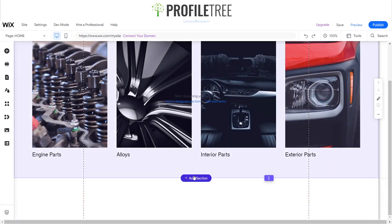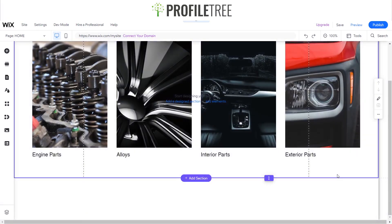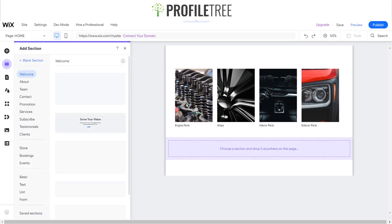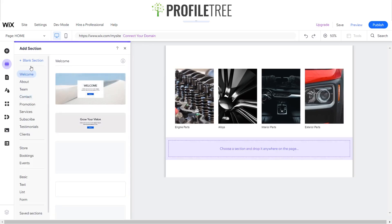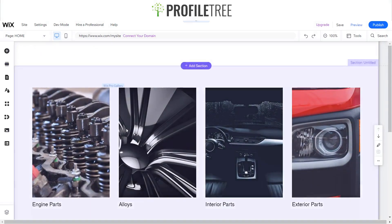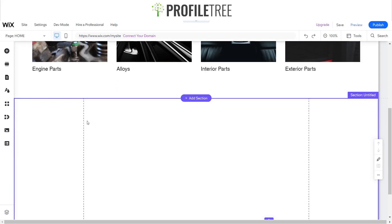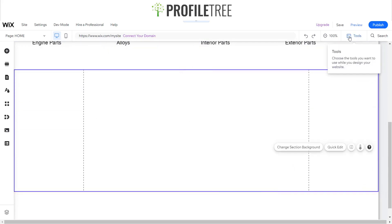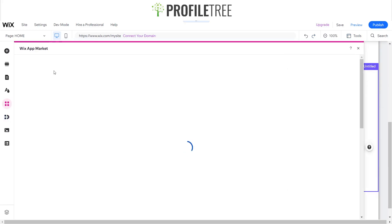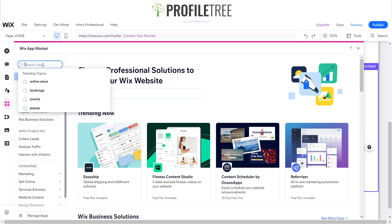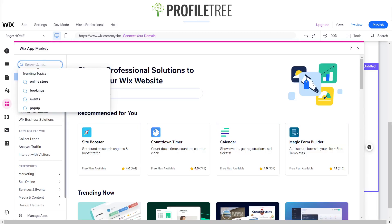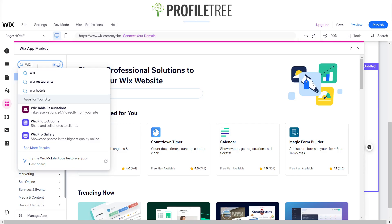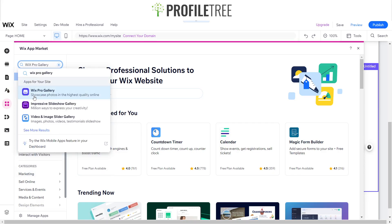So we'll go ahead and get started. We're just going to start off with a blank section here. First, what we want to do before we get started is go to Add Apps, and you want to make sure that if you go to the search bar here and search up the Wix, we'll look for the Wix Pro Gallery.